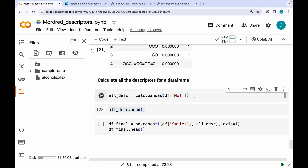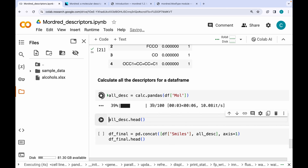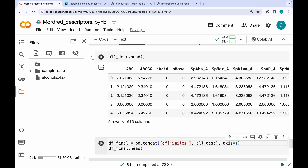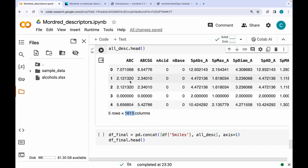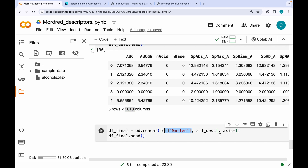To calculate all 1613 descriptors at once, you only need one line of code: call the pandas method on the `calc` object, passing the DataFrame or series of molecular objects created from SMILES. After running — you can see the progress — the resulting DataFrame has 1613 columns, one for each descriptor.